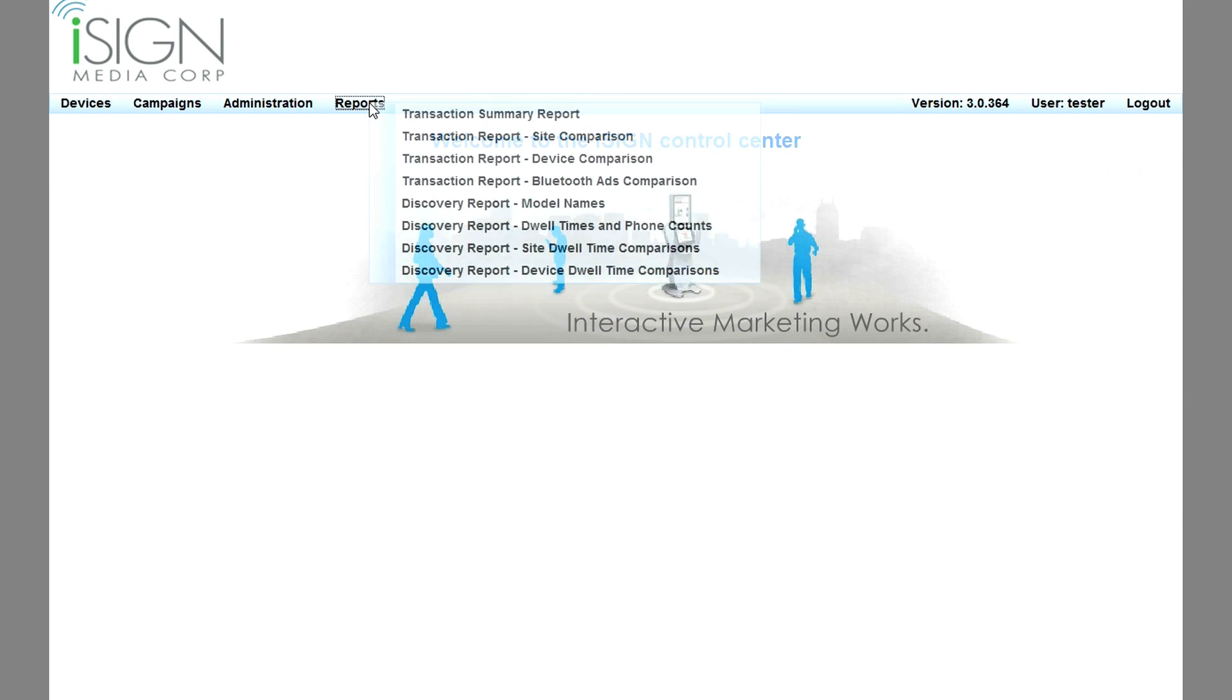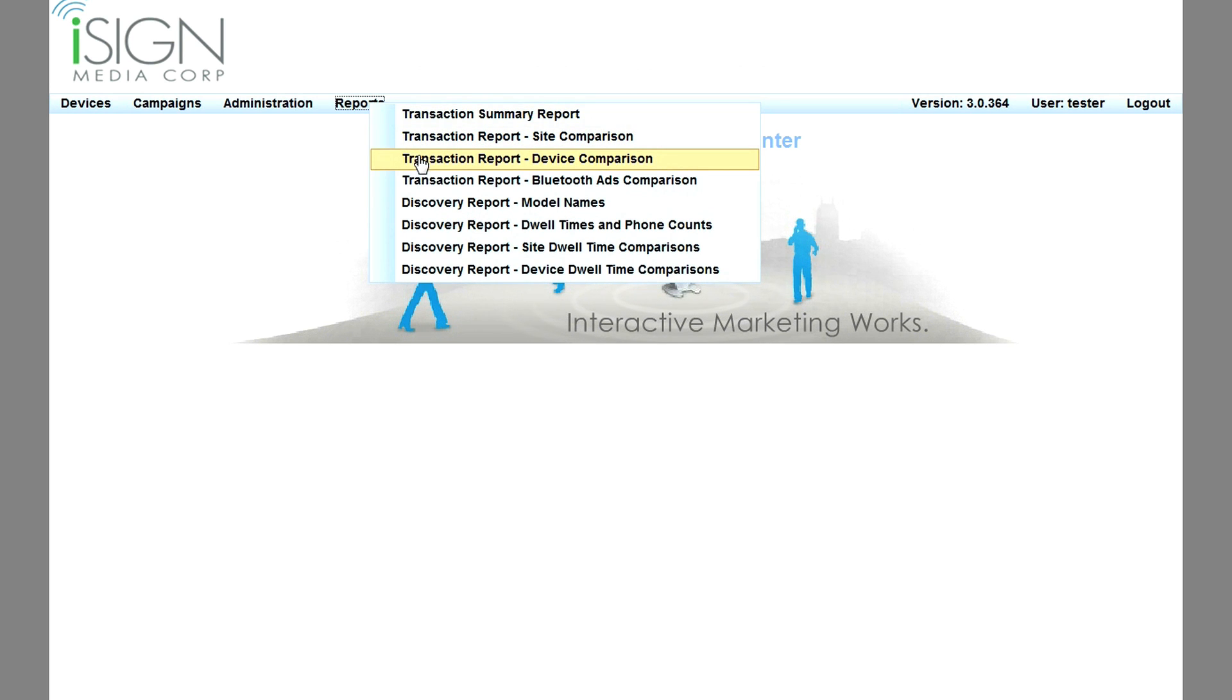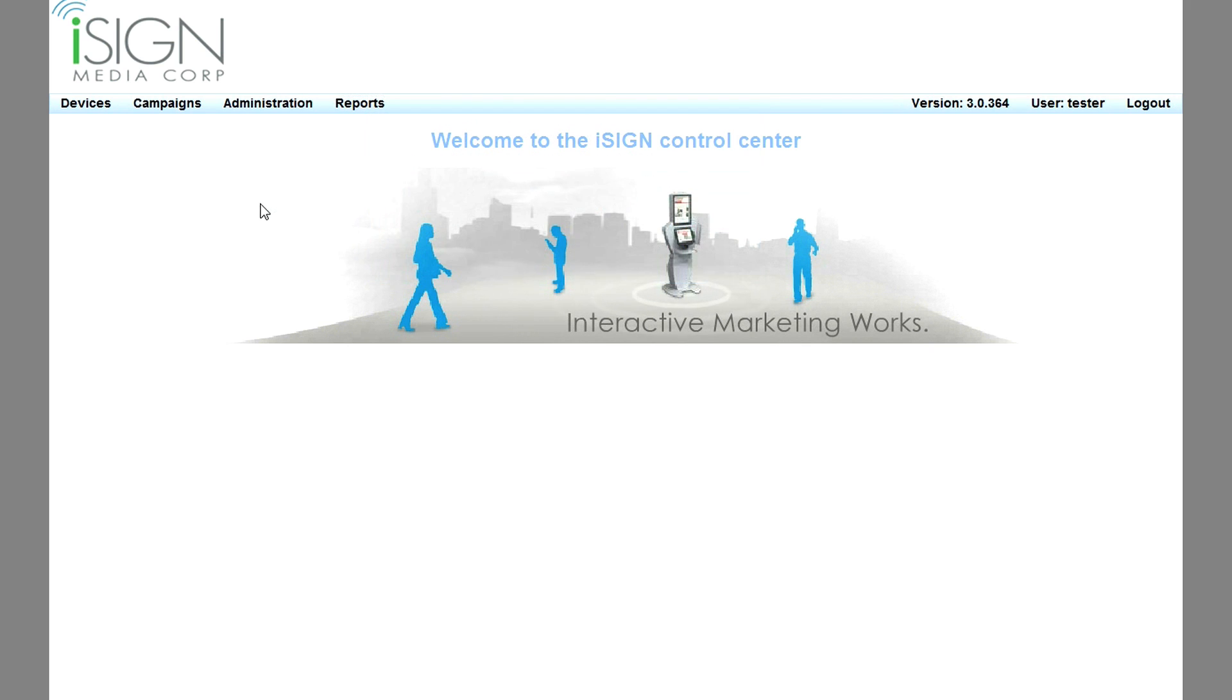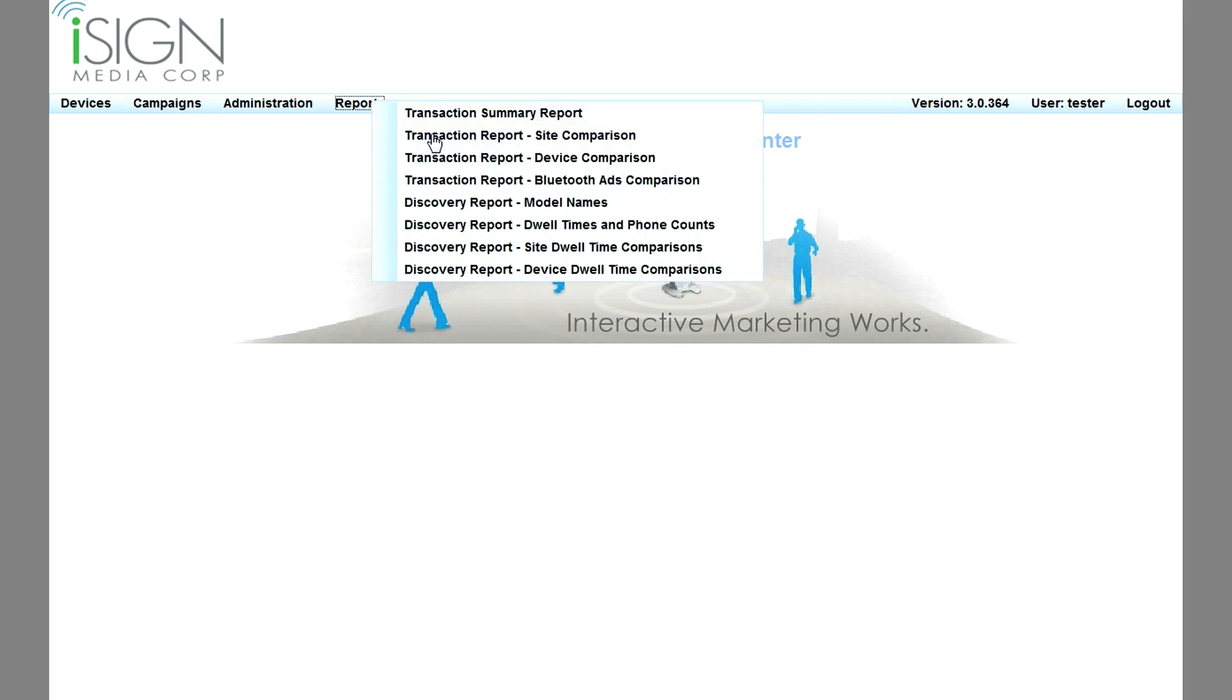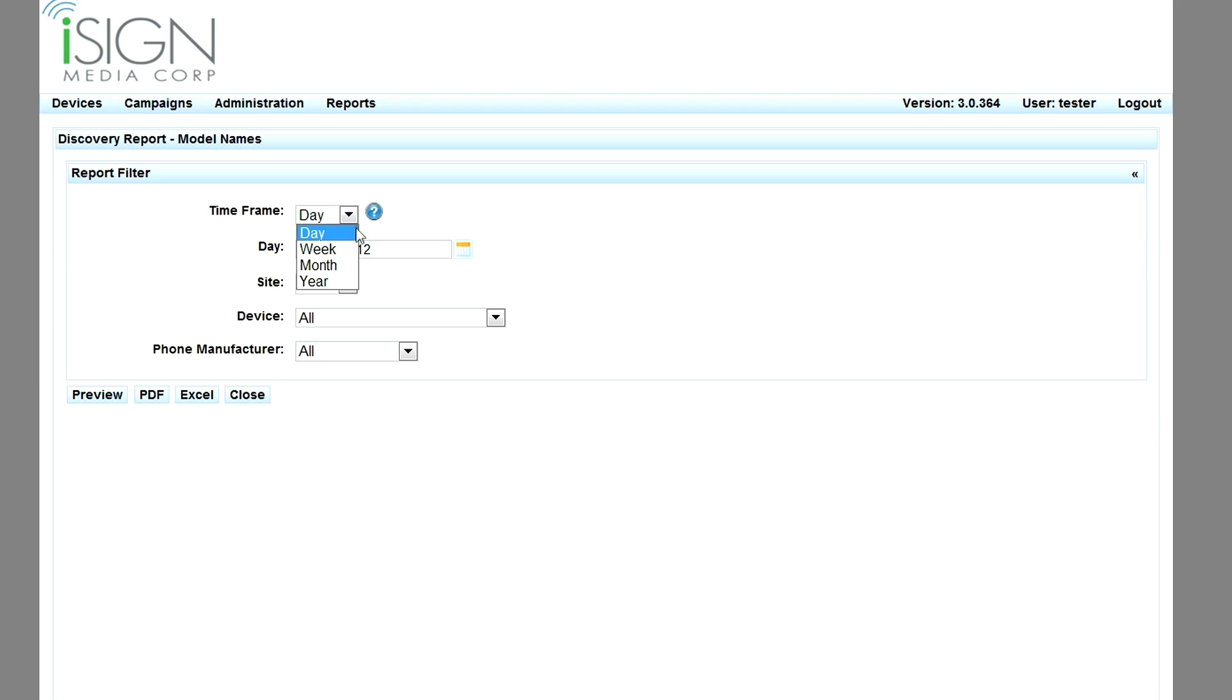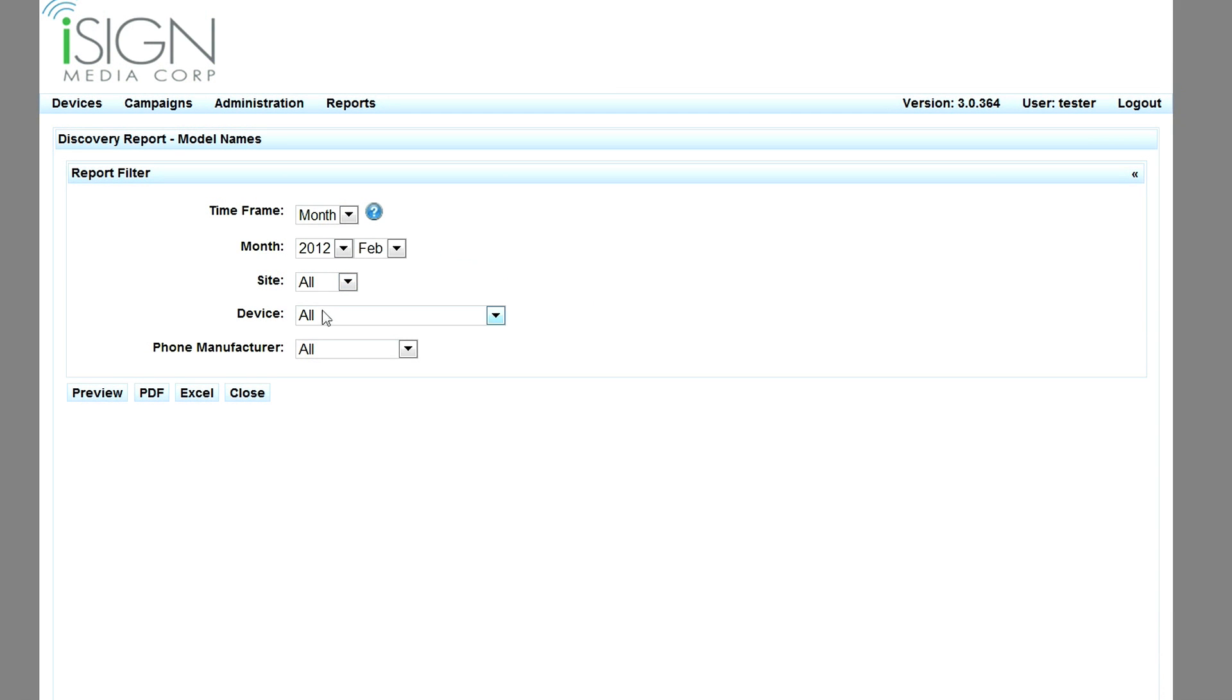Other transaction reports provide a means of comparing results for different sites, devices, and ads or offers. Bluetooth discovery statistics are available in addition to transaction data, including phone make and model discovery data.